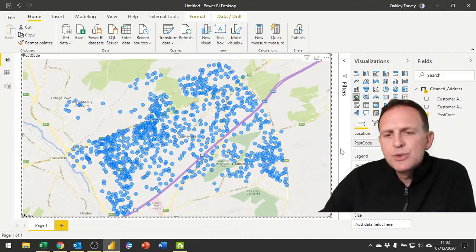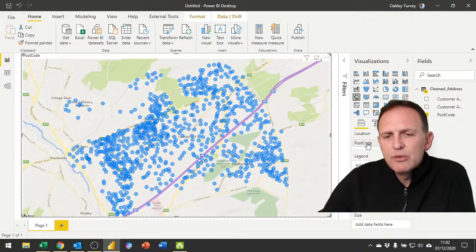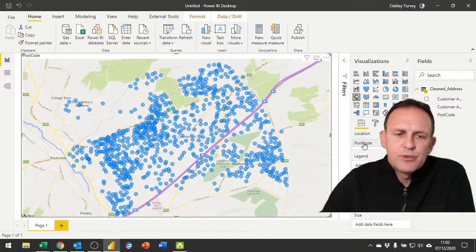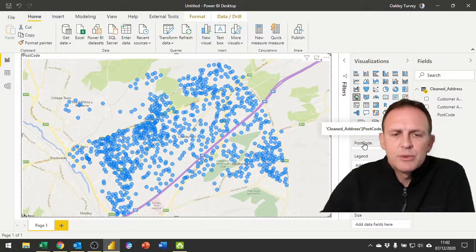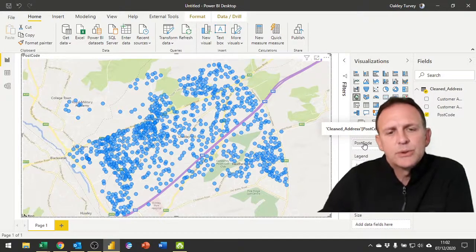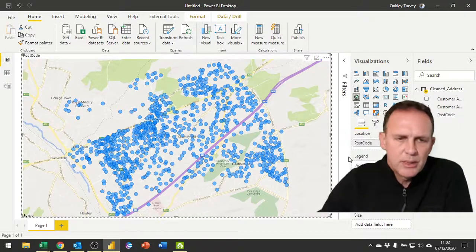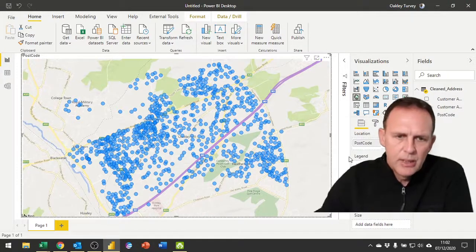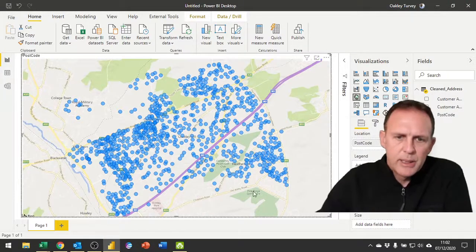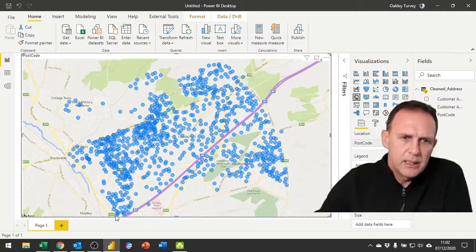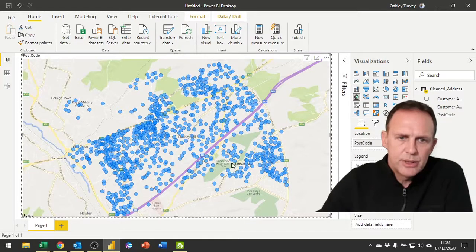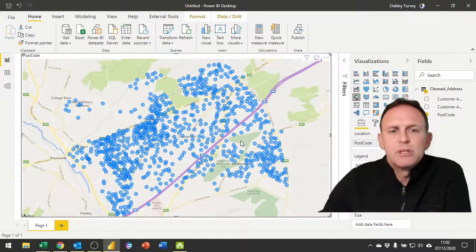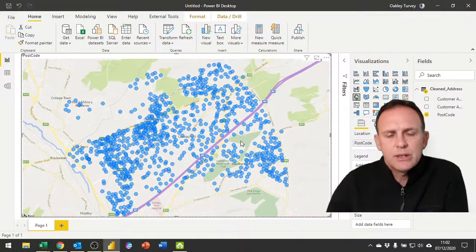Now where this used to fall short was if you put in a postcode it would sometimes pick up postcodes from different parts of the world, and we can see immediately here that this is not done because it's zoomed in to the exact area.